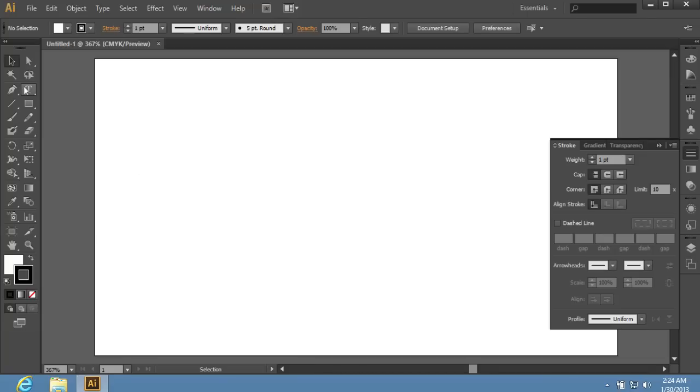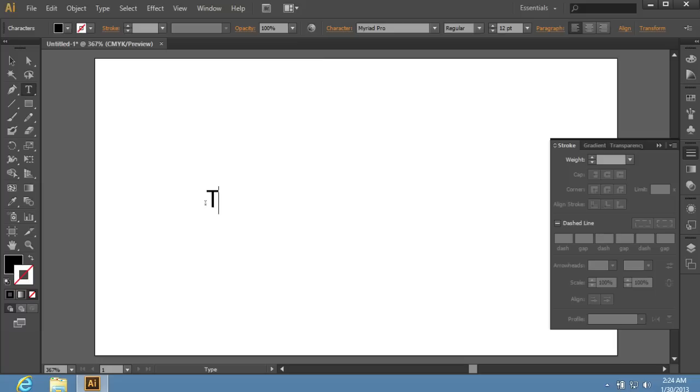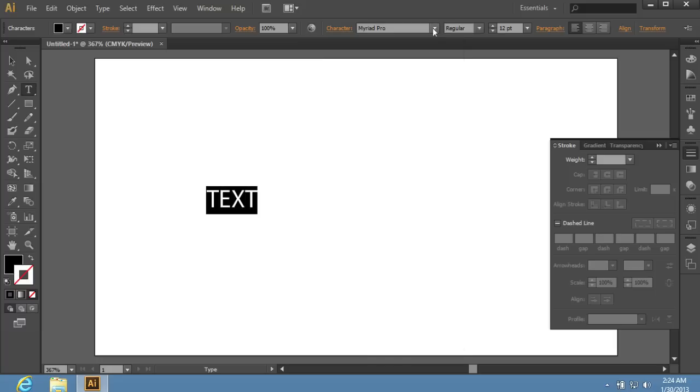Then choose the Type tool from the toolbar and type in some text. Select it and change the font.